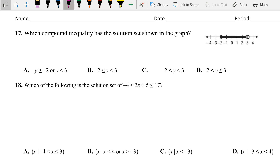Which compound inequality has the solution set shown in the graph? Our graph has the solution starting from negative 2 to 3. So x less than 3 — any number less than 3 is a solution — and any number greater than or equal to negative 2. We have an equal sign because it's a closed circle; the 3 is an open circle, so no equal sign there. The answer is B: negative 2 less than or equal to x less than 3.